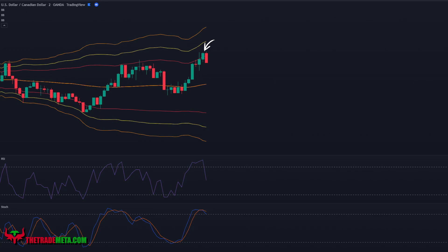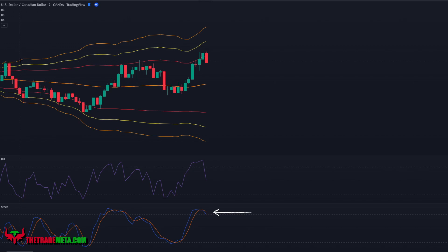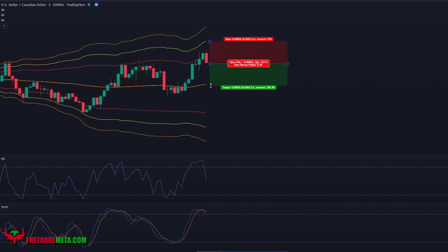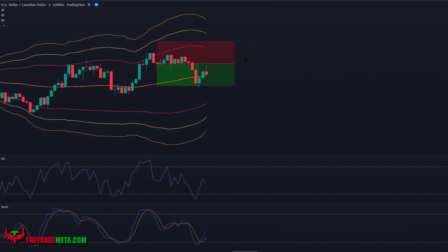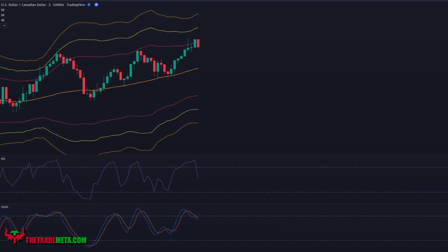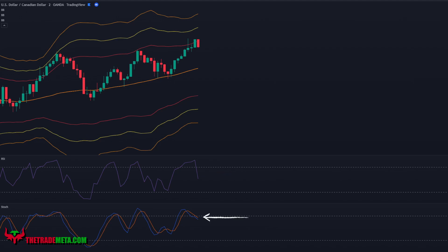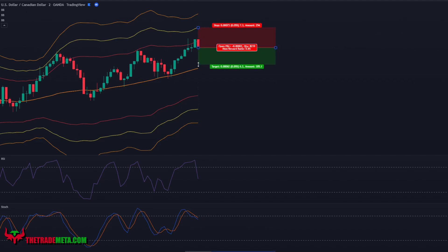For short entries, wait for the candle to touch or penetrate past the upper red Bollinger Band. When that happens, the RSI and stochastic should be above the 80 level. If the next candle retraces and closes back through the red band while the RSI falls below the 80 level and the stochastic crosses lines between the 80 and 60 level, put in a sell order. Place your stop loss at the yellow band and your take profit for a 1-to-1 risk/reward ratio.